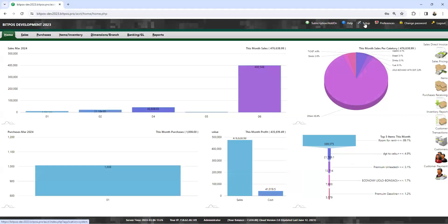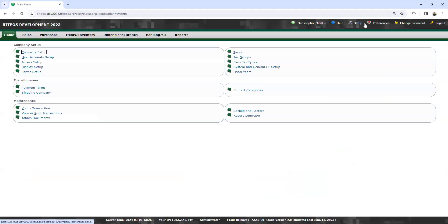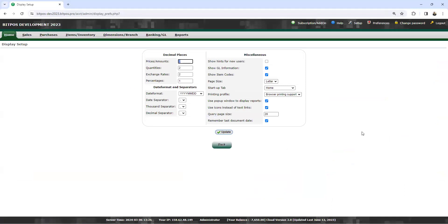Go to the setup and locate display setup. Click this. Now we're here in display setup. I will discuss what this is all about.